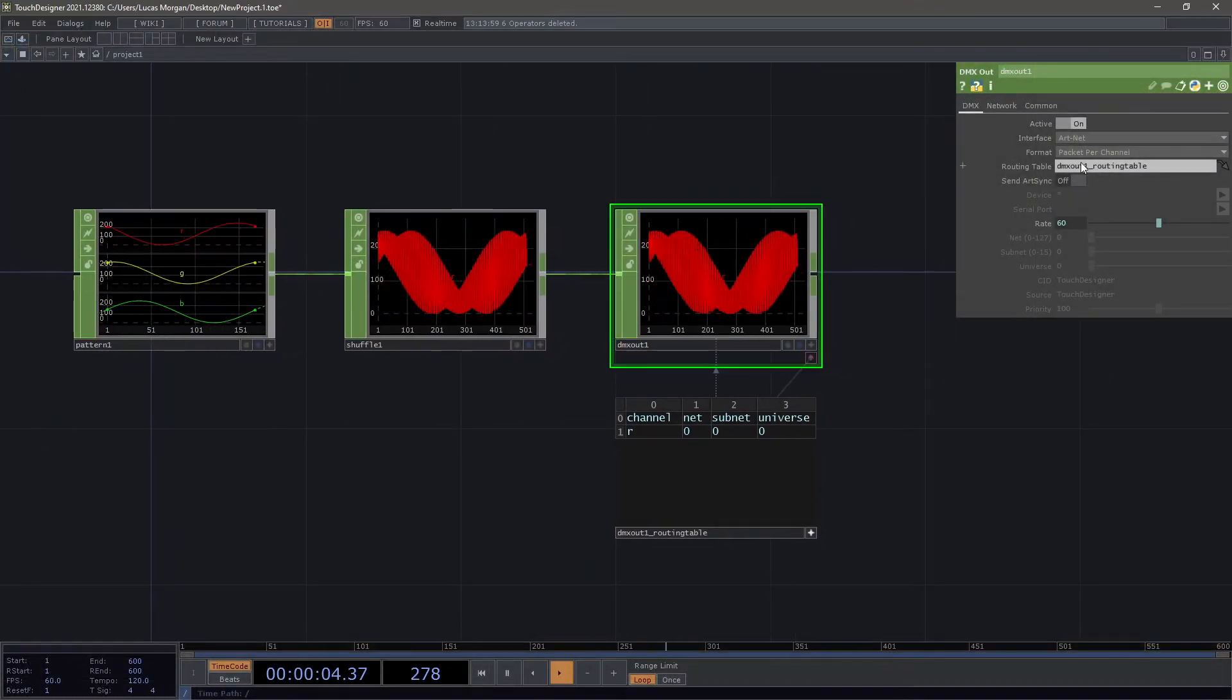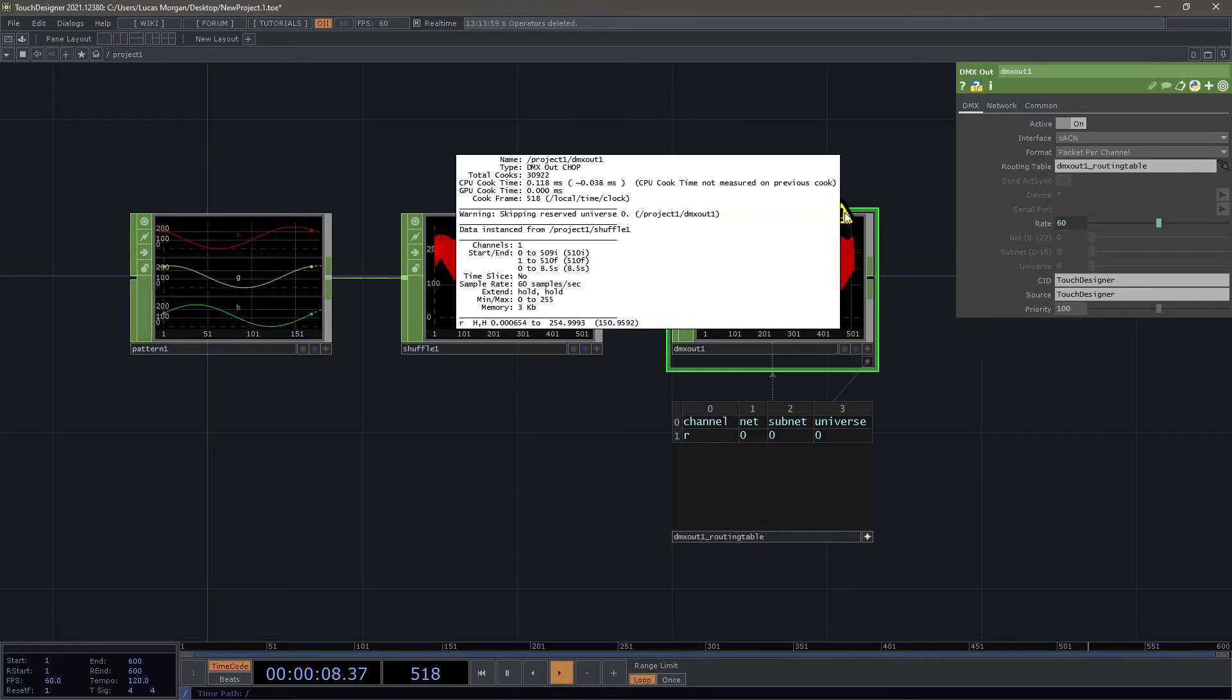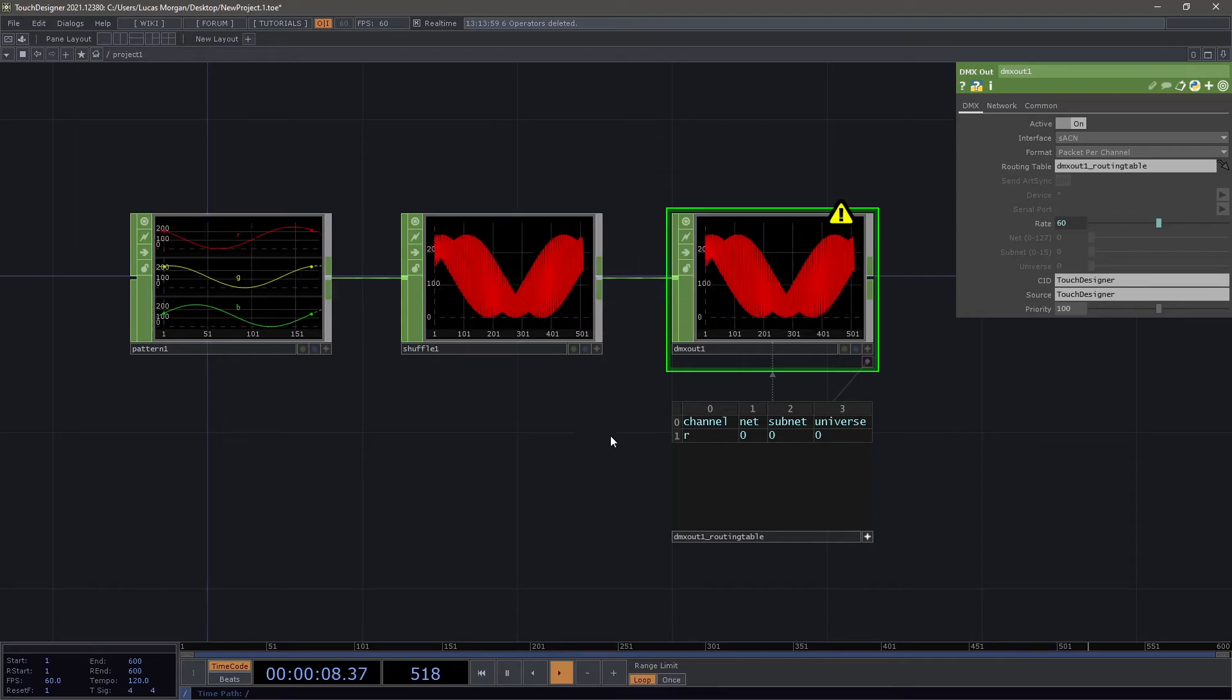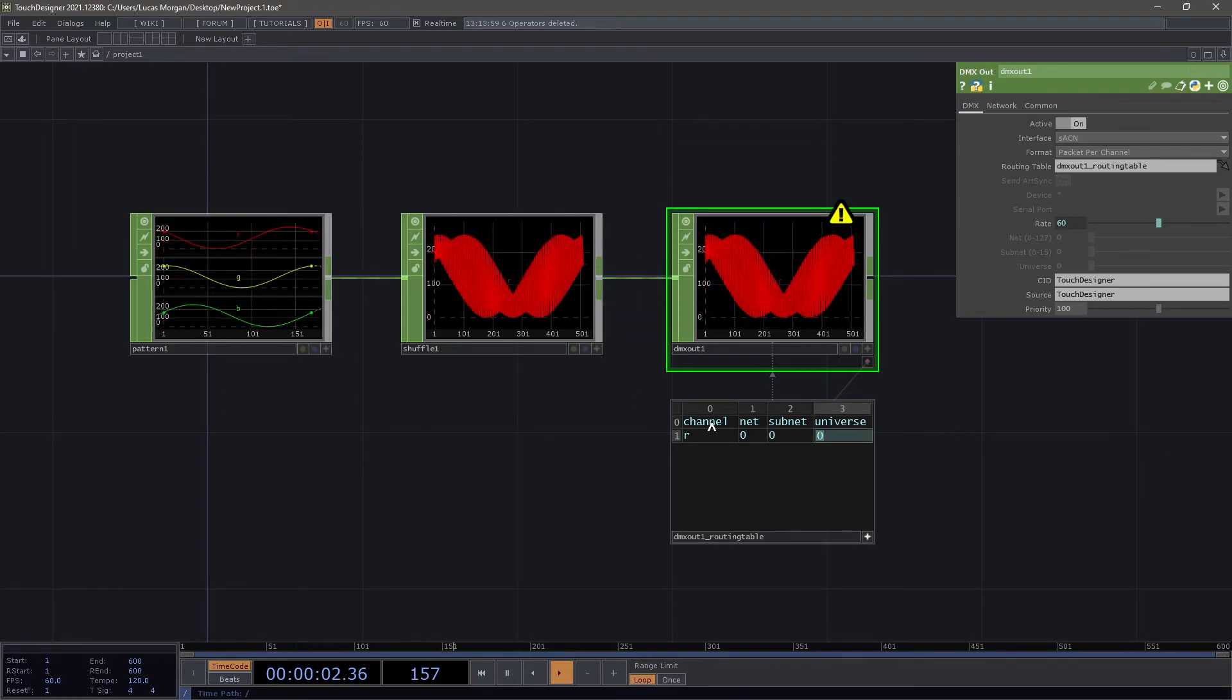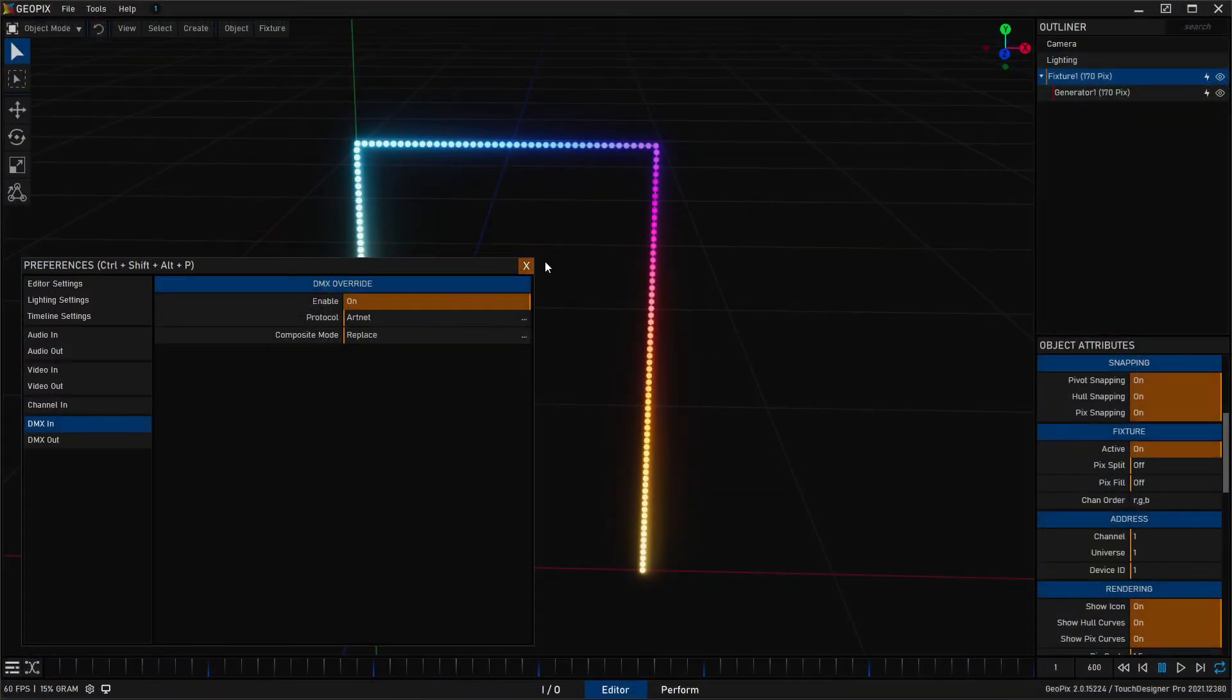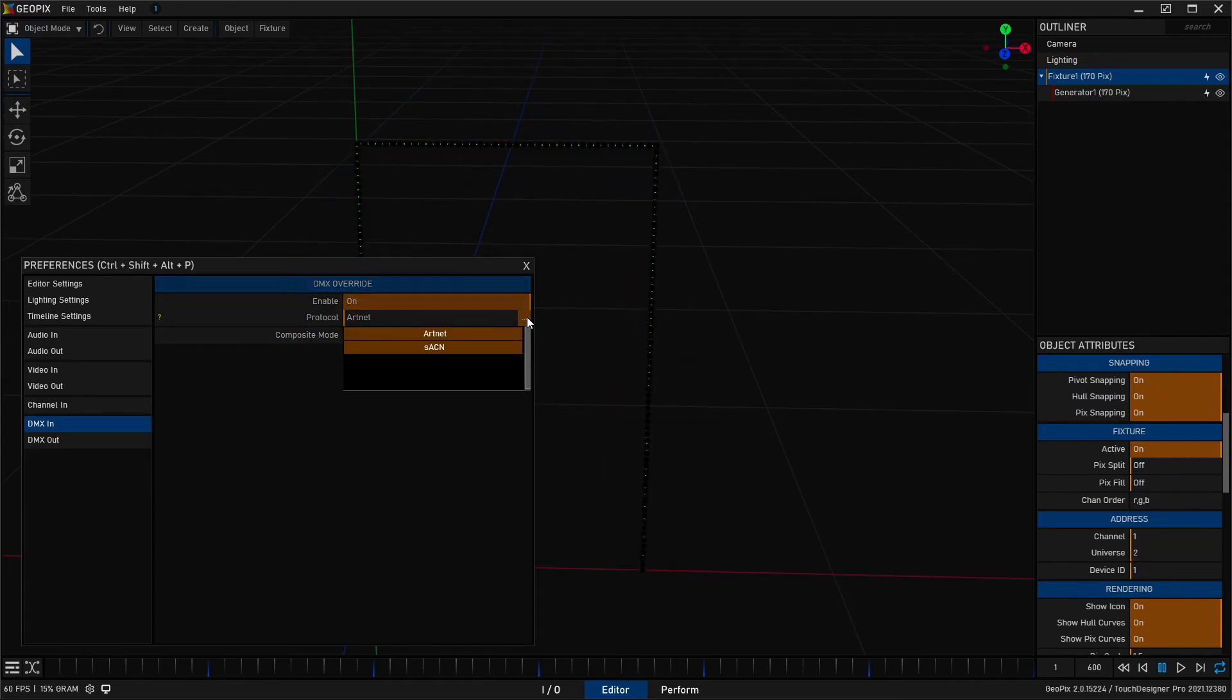Now let's go ahead and switch over to streaming ACN just to show you this. You'll see that TouchDesigner tells me that we're skipping reserved universe 0, this is just a thing that you have to know about streaming ACN. For this particular test setup for TouchDesigner to TouchDesigner, I'm going to go ahead and put this to universe 1 and then over here in GeoPix I'm just going to boost this to universe 2.